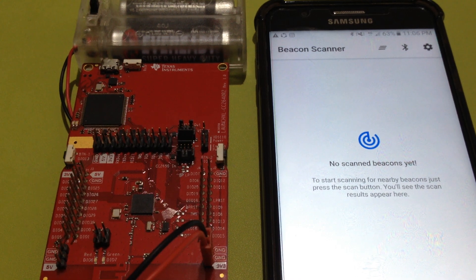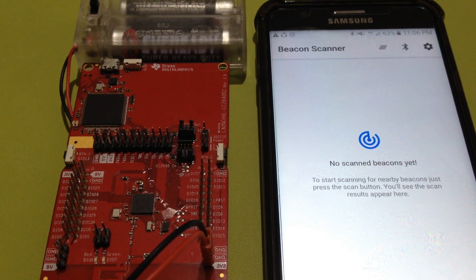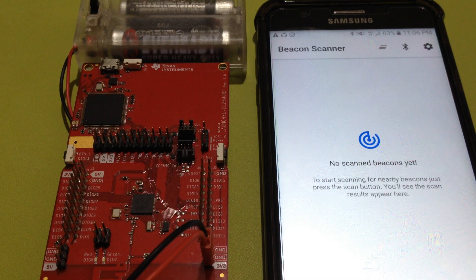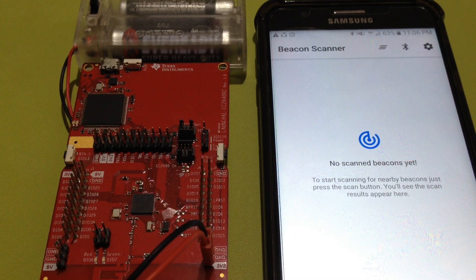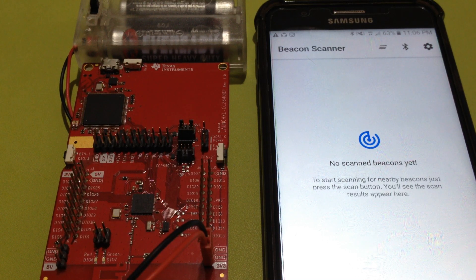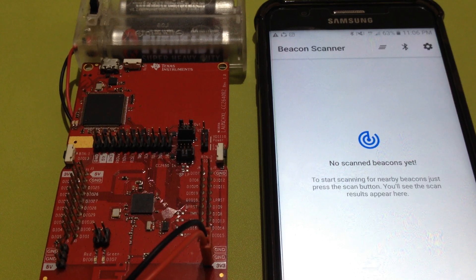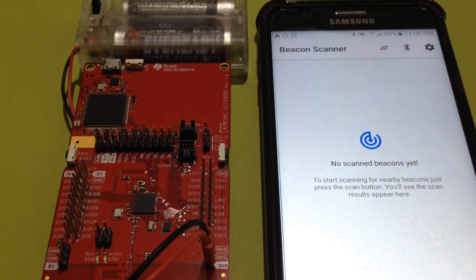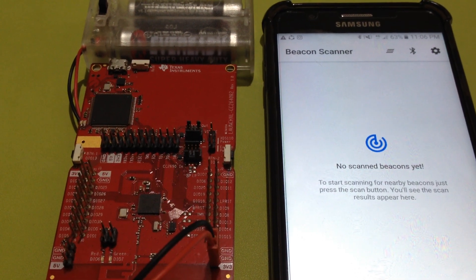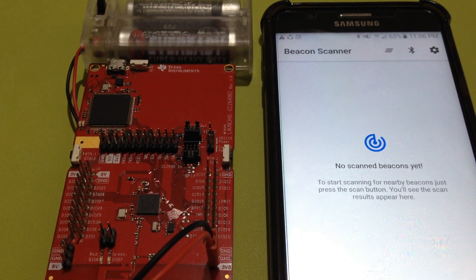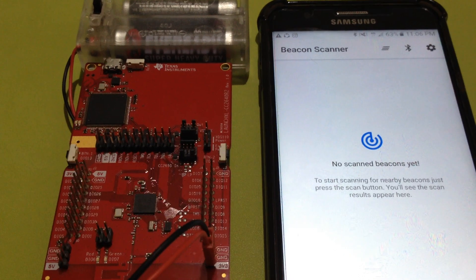This is the TICC2640R2F launchpad. It has Bluetooth connectivity and an Edistone Beacon program running on it that advertises Edistone URL and TLM packets.